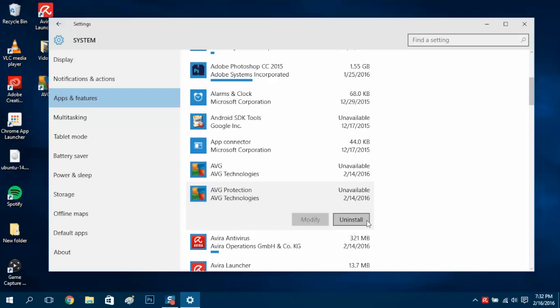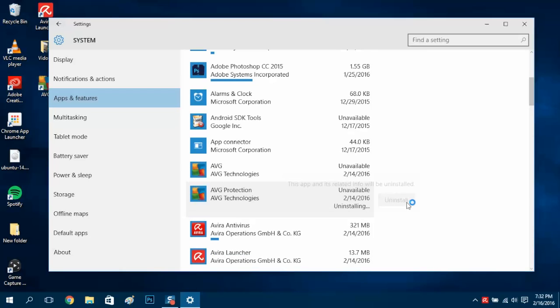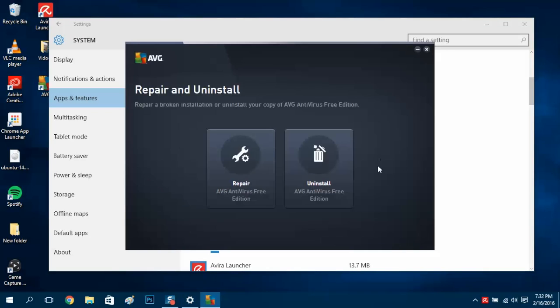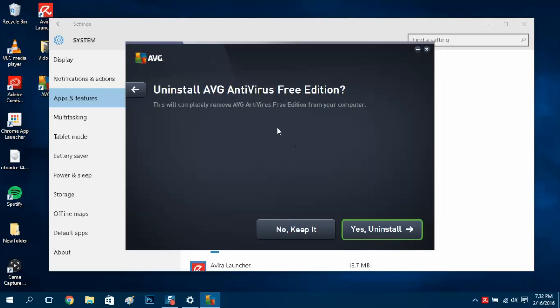Uninstall, do the same thing, uninstall, uninstall. We get the option to repair or uninstall. We want to get rid of it, so let's uninstall and yes, uninstall.